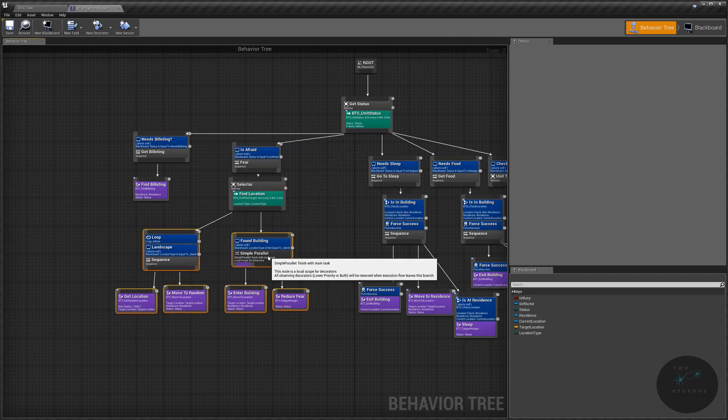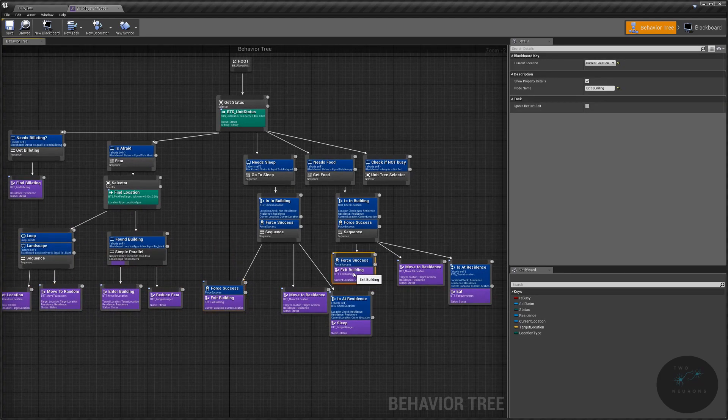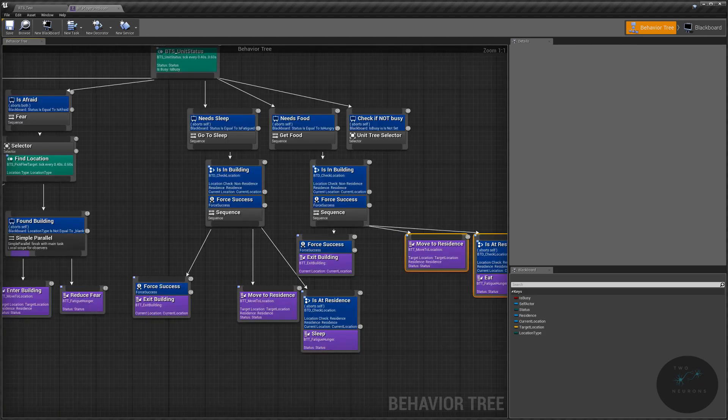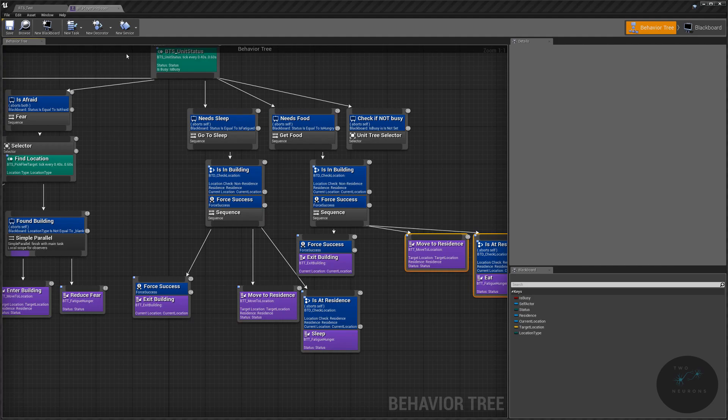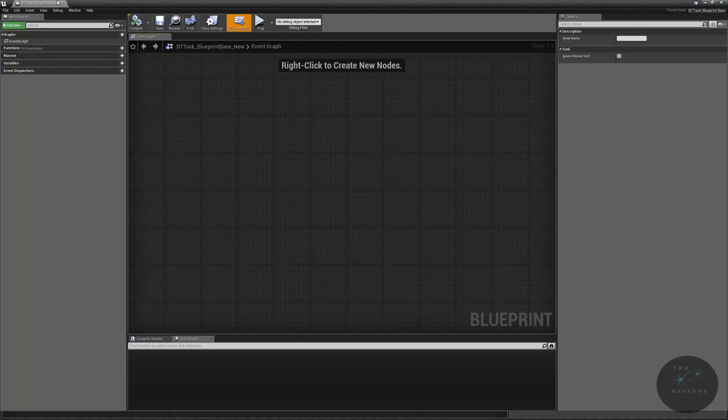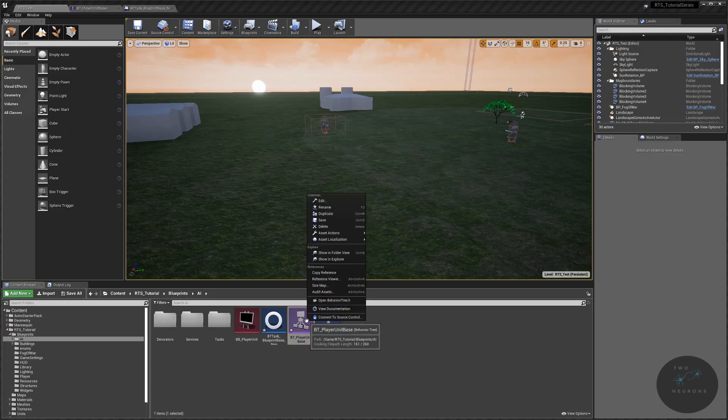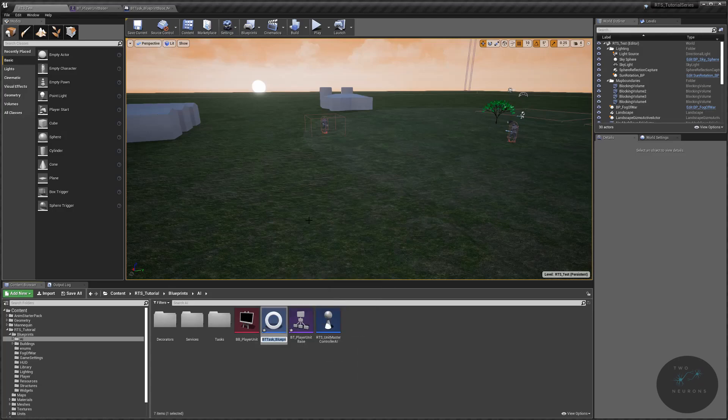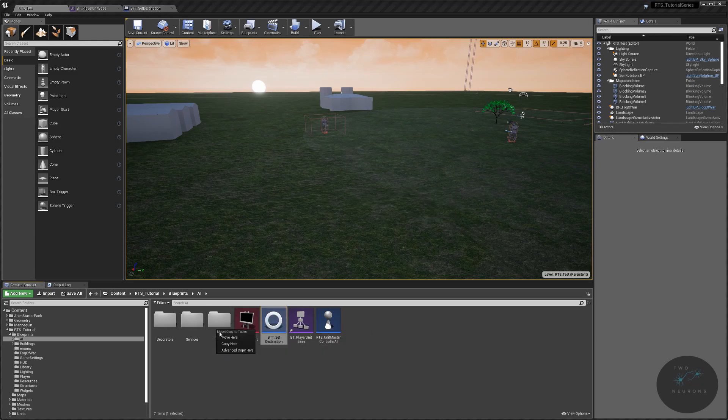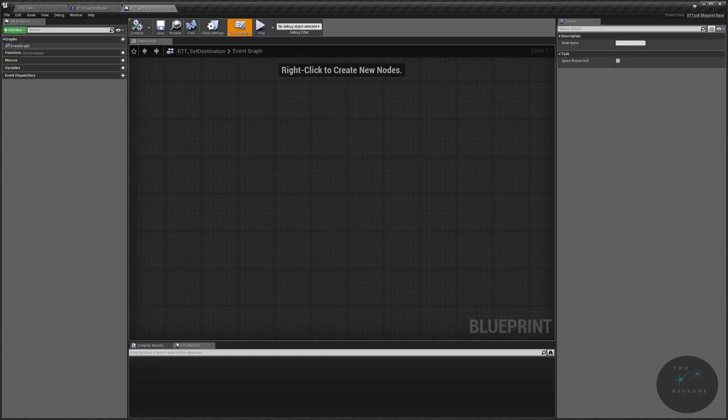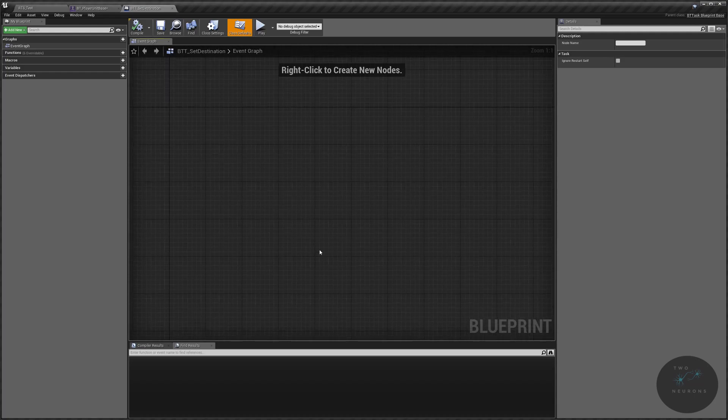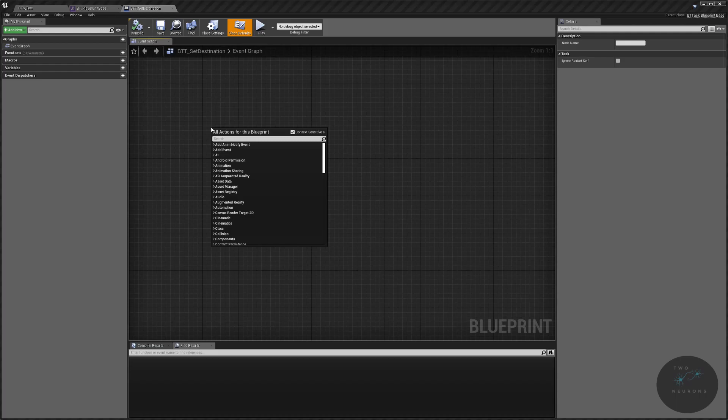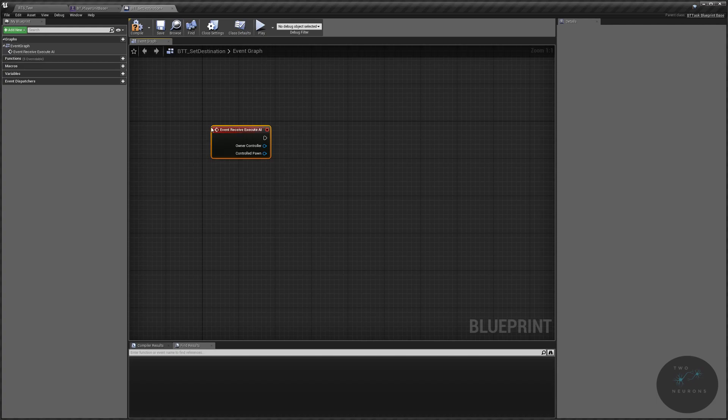We're going to create a new task that will occur between the exit building and the move to residence. So that new task is going to be relatively simple. Let's create a new task. It will be of our BTT task blueprint base. Let's go back to our main window and rename this task as BTT set destination. This is going to be a relatively simple task.